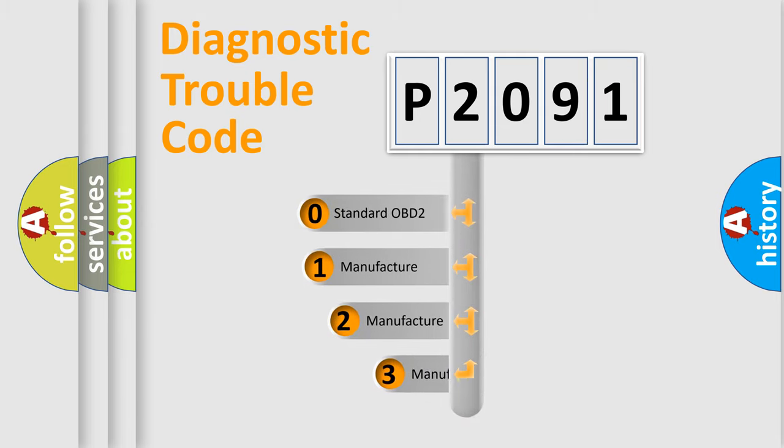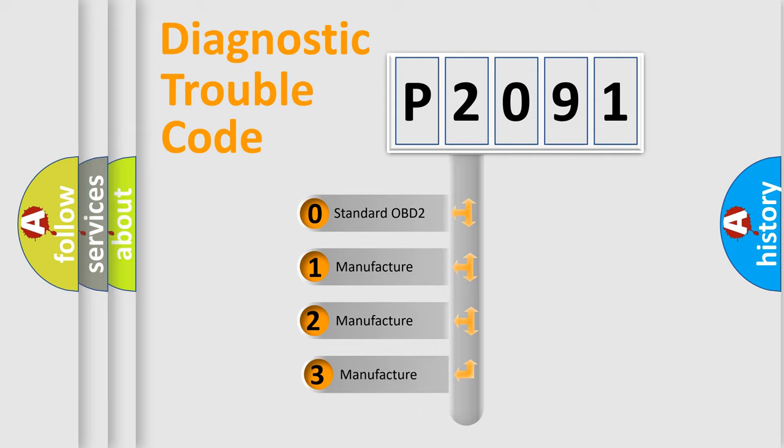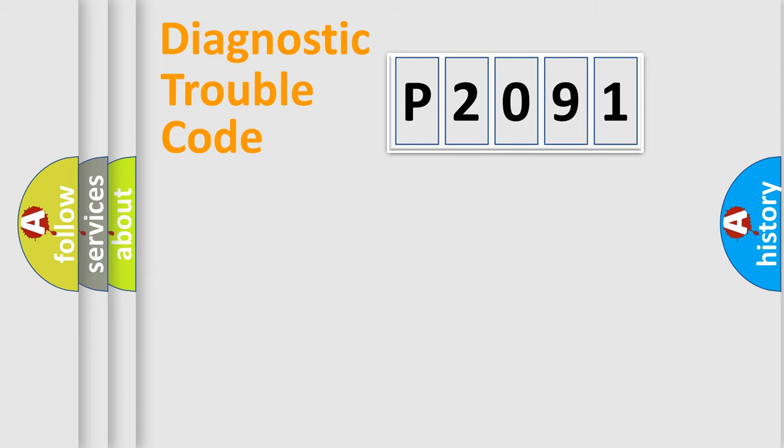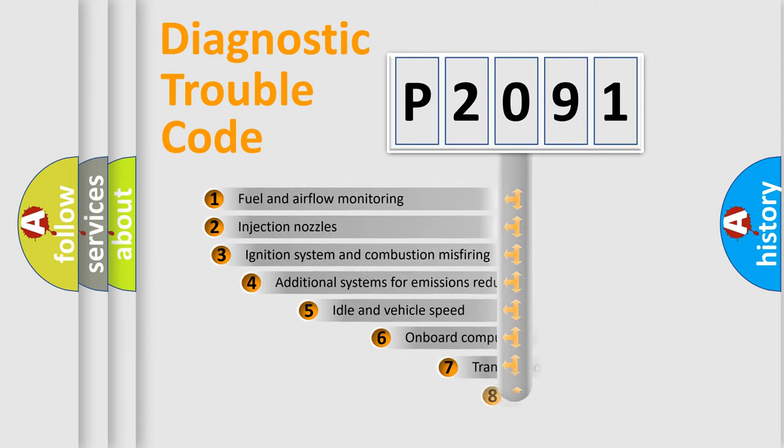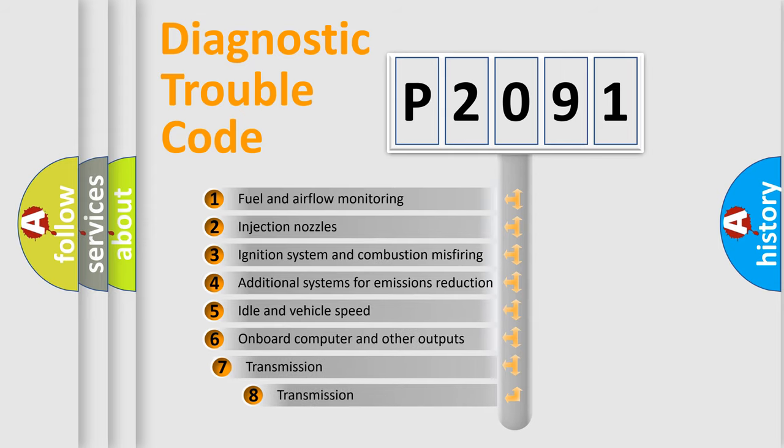If the second character is expressed as zero, it is a standardized error. In the case of numbers 1, 2, or 3, it is a more manufacturer-specific expression of the car-specific error. The third character specifies a subset of errors.